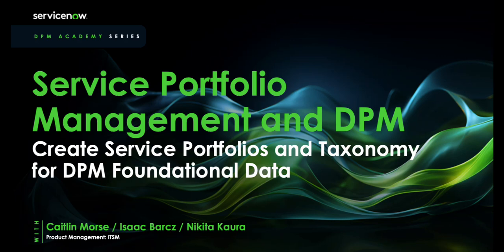Hi, thank you for joining us today. My name is Isaac Bartz, and perhaps what brought you here was your interest in DPM, or Digital Portfolio Management.